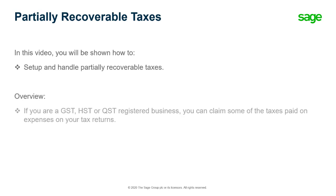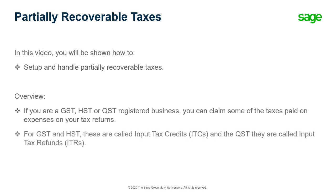If you are a GST, HST, or QST registered business, you can claim some of the taxes paid on your expenses on your tax returns. For GST and HST, these entries are called input tax credits or ITCs, and for the QST, they are called input tax refunds or ITRs.